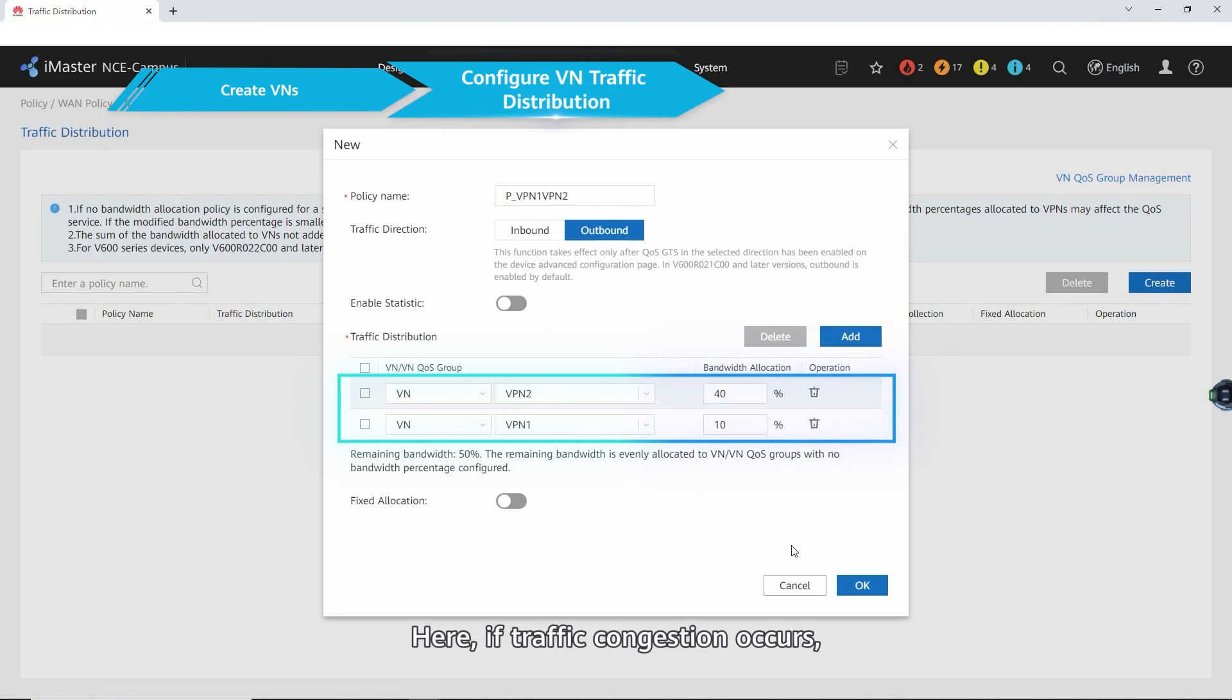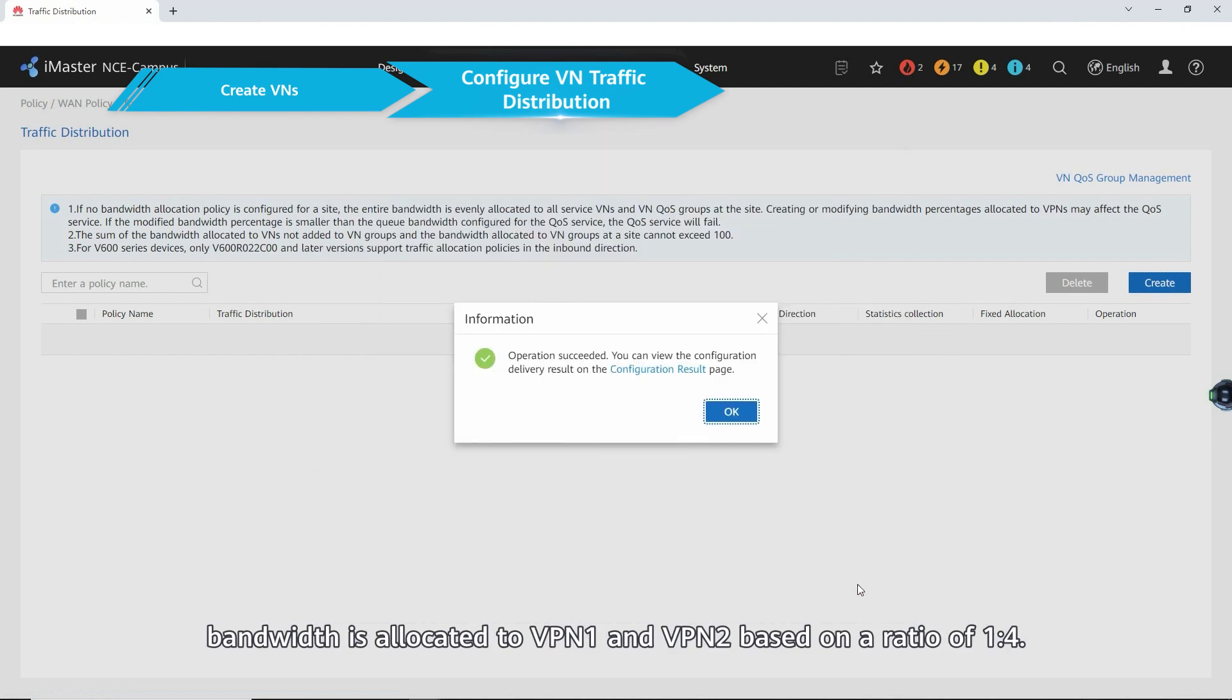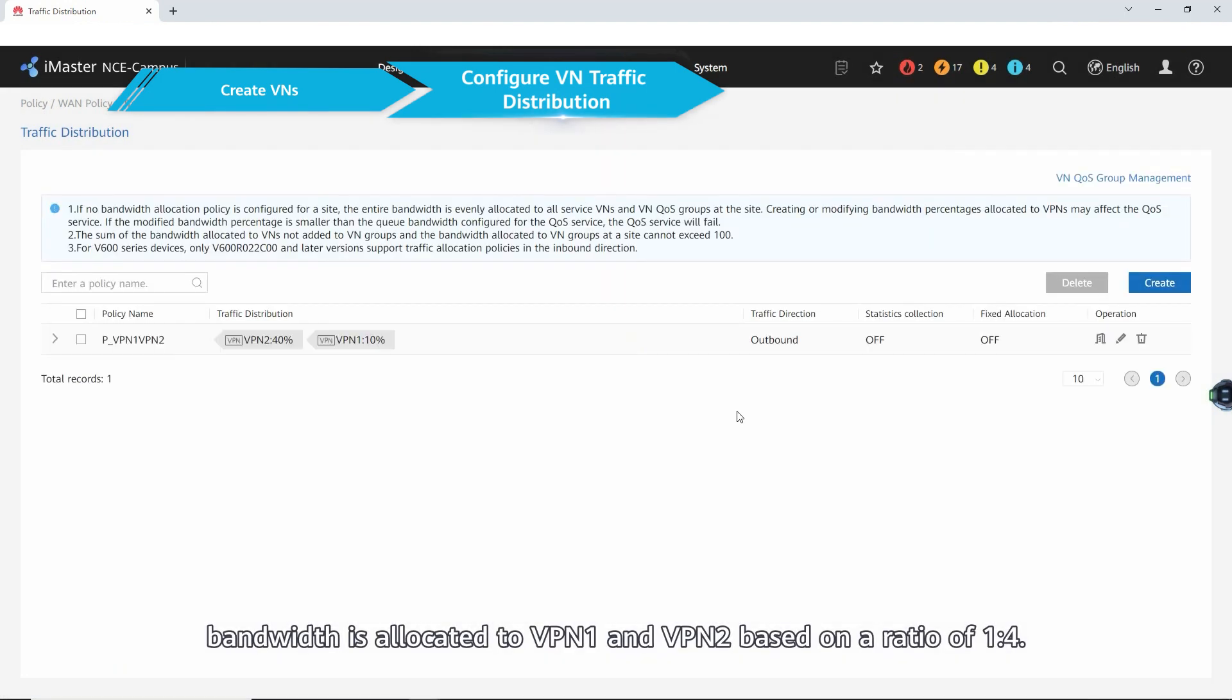Here, if traffic congestion occurs, bandwidth is allocated to VPN1 and VPN2 based on a ratio of 1 to 4.